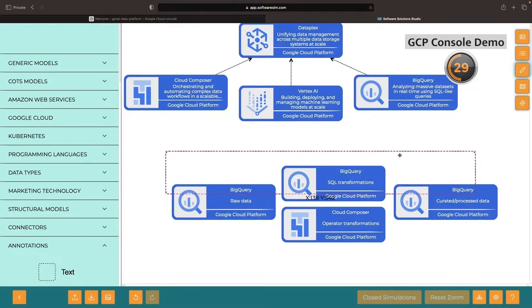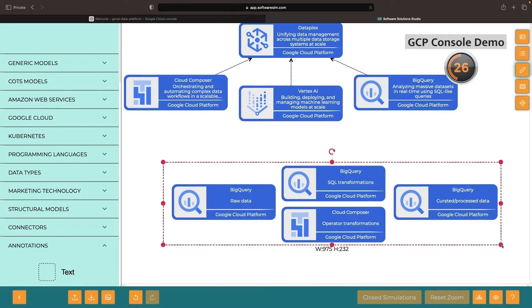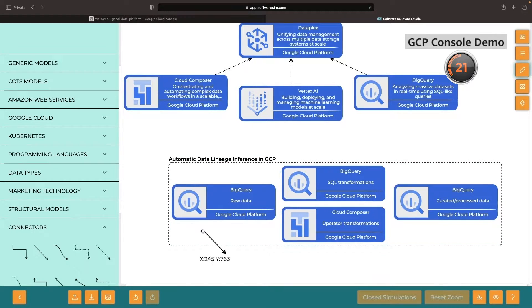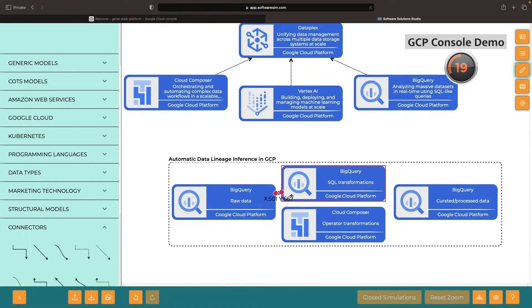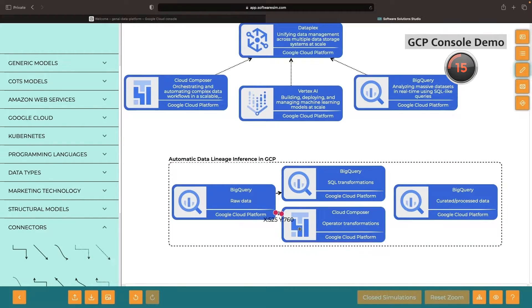This is exactly where data lineage is most interesting and will apply. We'll be able to know when we look at that uncurated data that it ultimately came from the processing of specific raw data and how that data was processed using BigQuery and Cloud Composer.